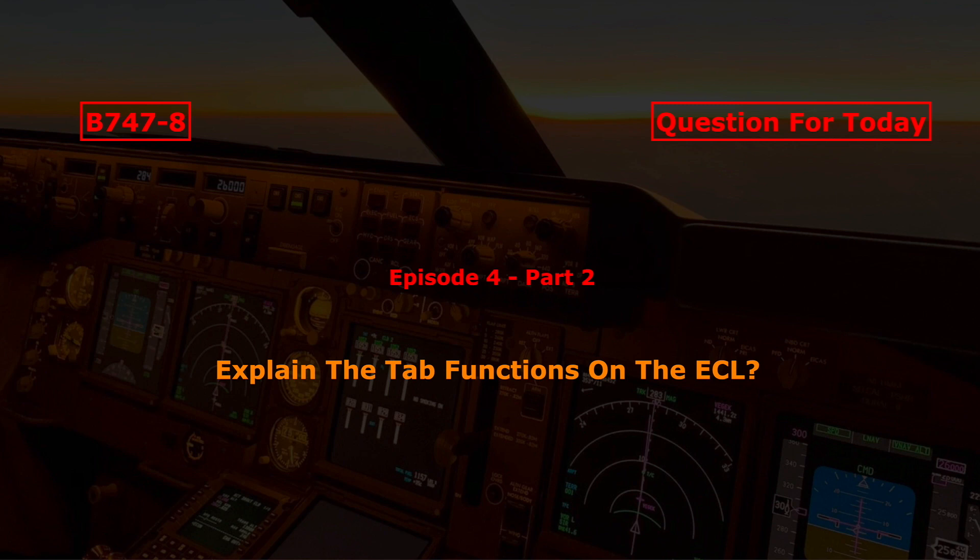The question for today, episode 4, part 2: explain the tab functions on the electronic checklist or ECL for the Boeing 747-8.